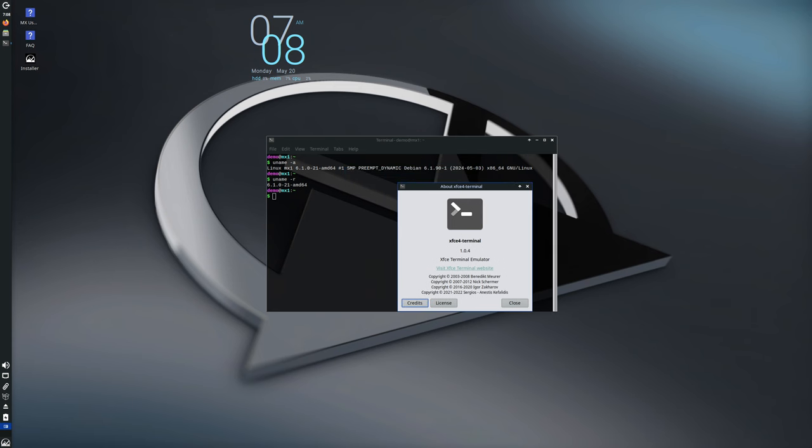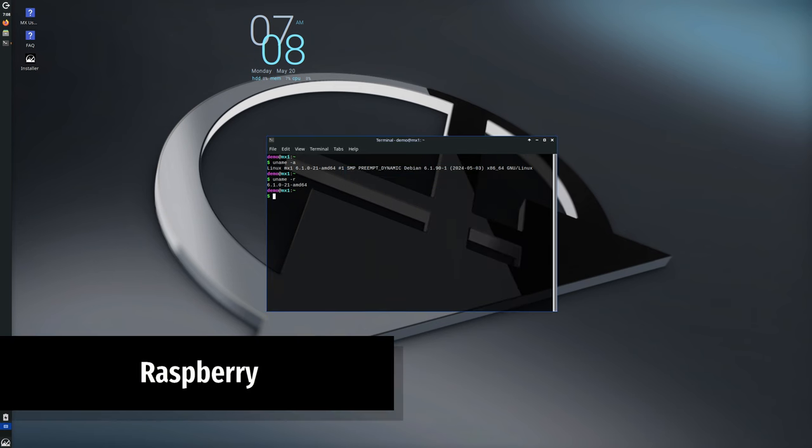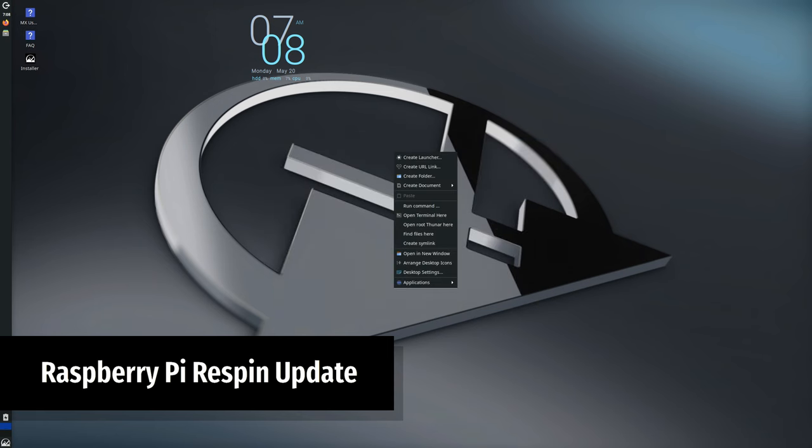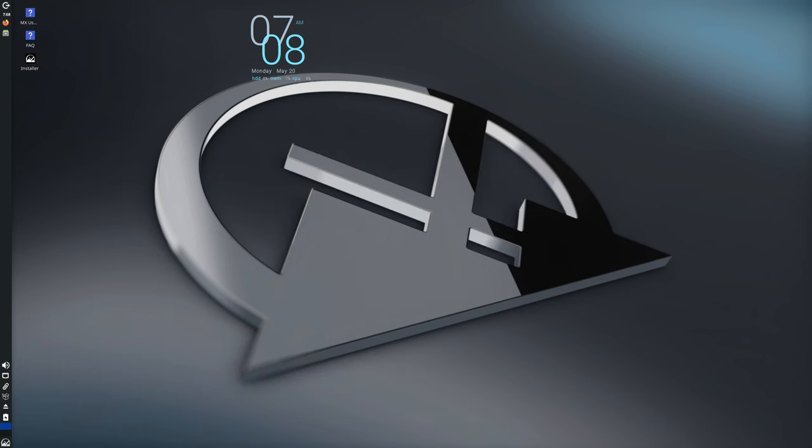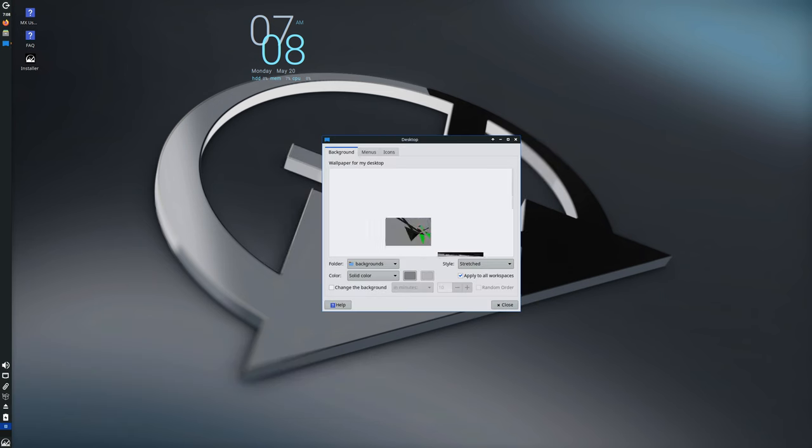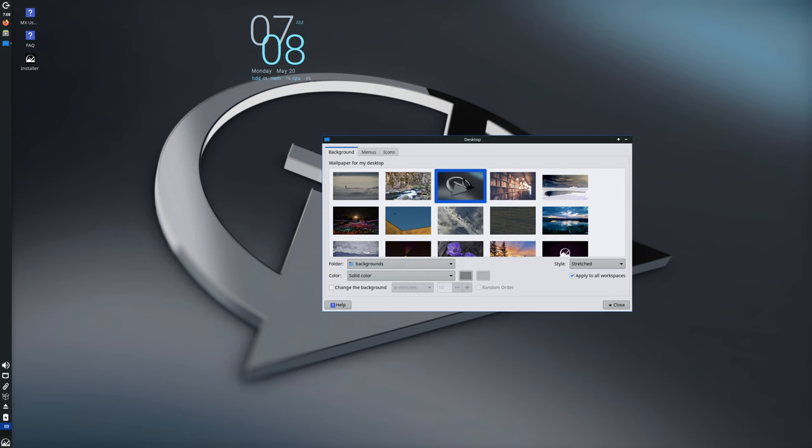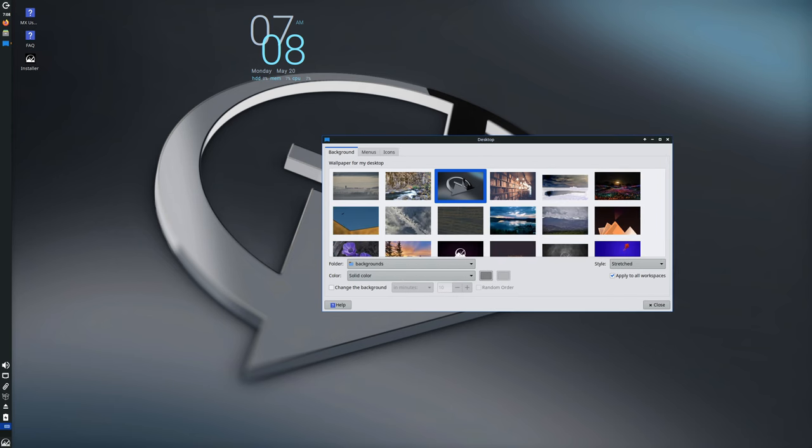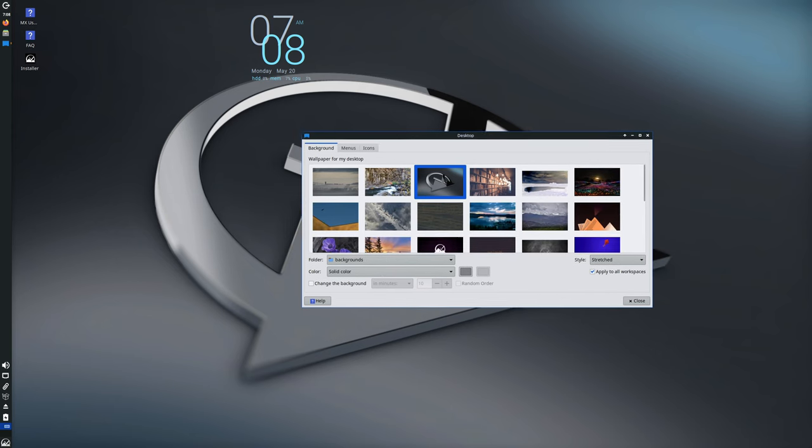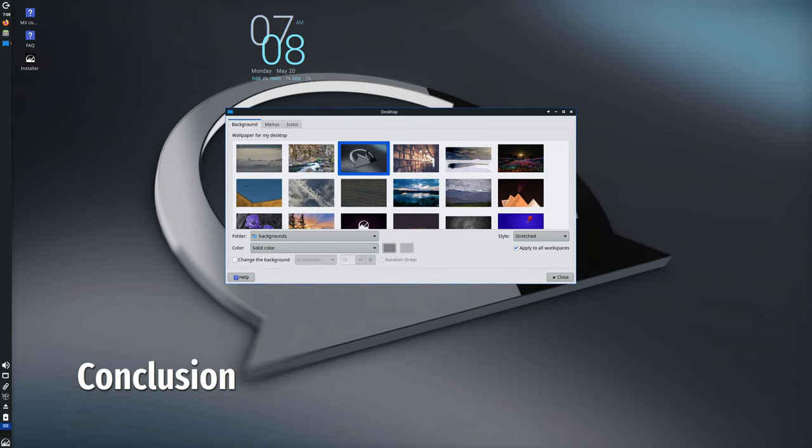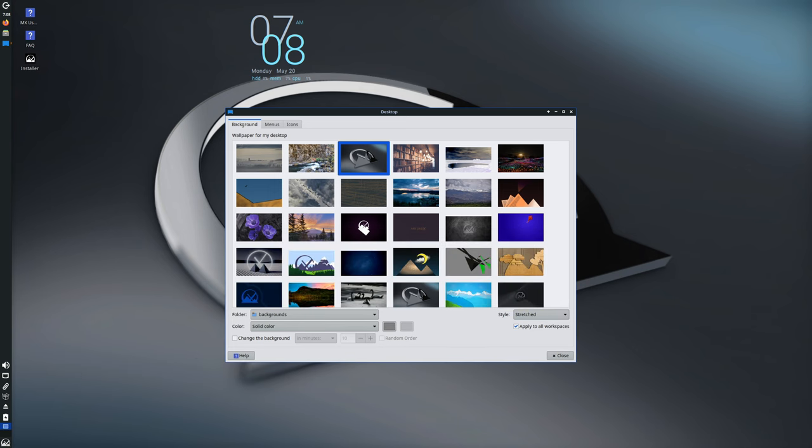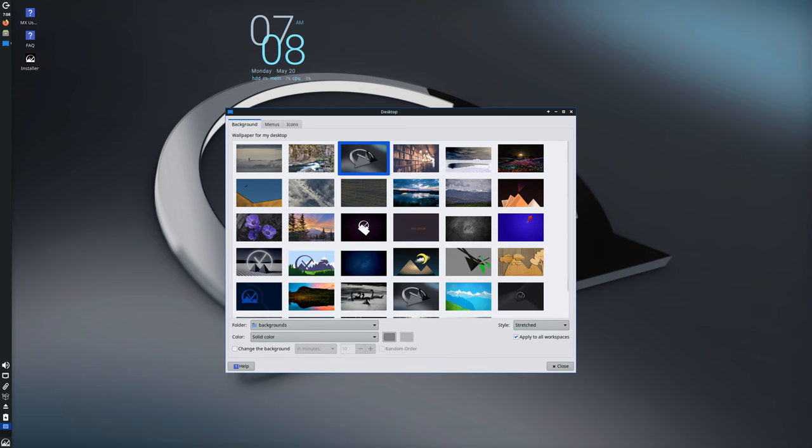Lastly, the MX Linux Raspberry Pi respin has also been updated. It now includes the latest packages from both the MX and RPOS repositories, bringing all the improvements and fixes to Raspberry Pi users.